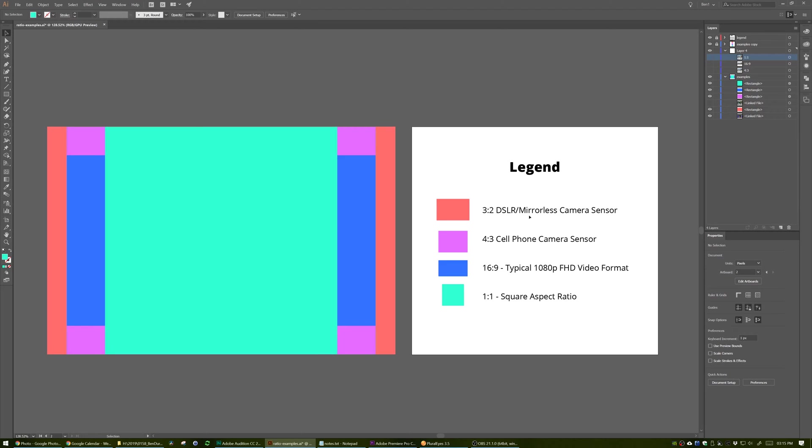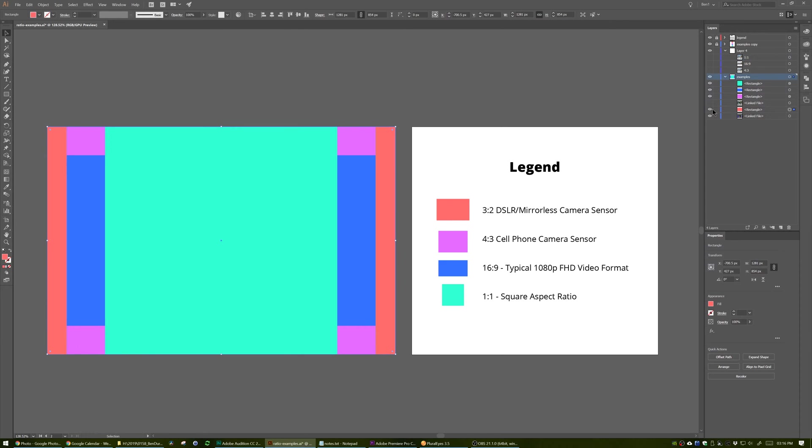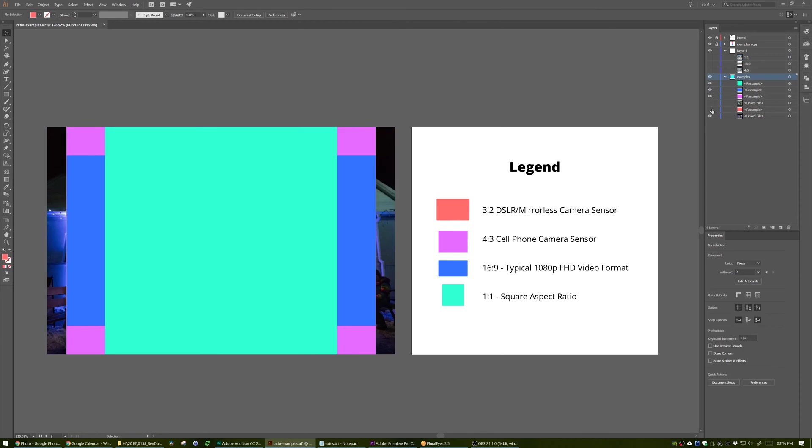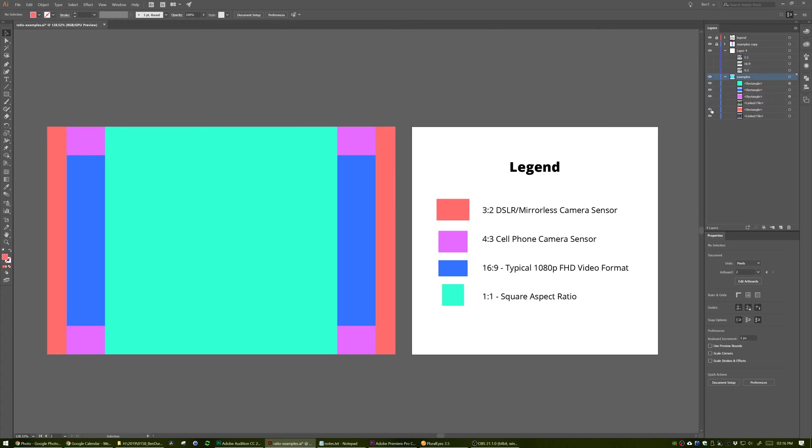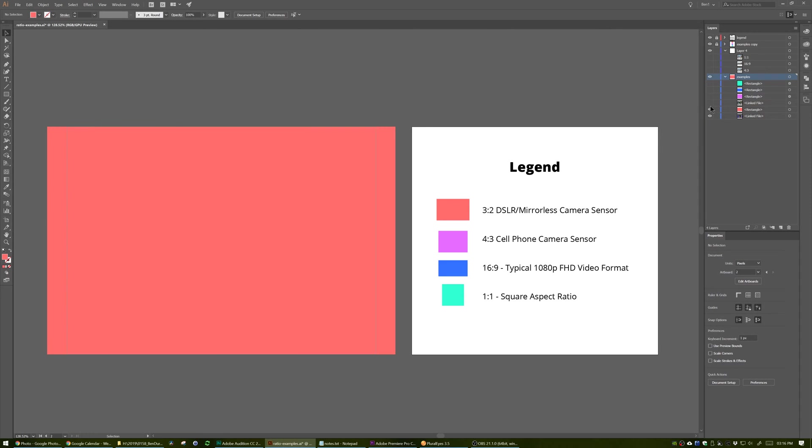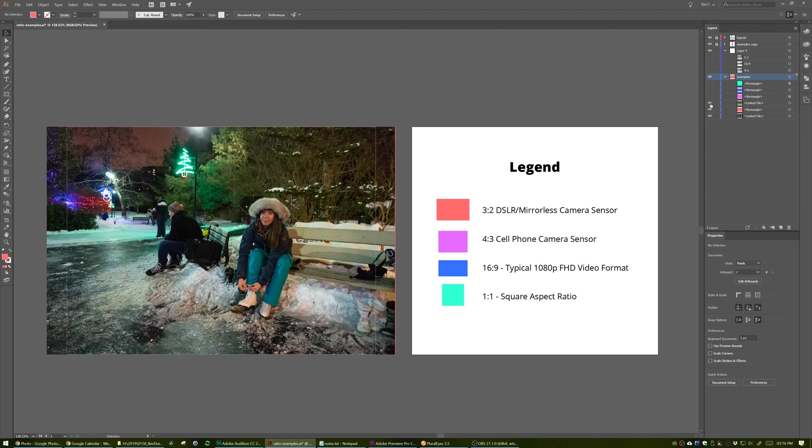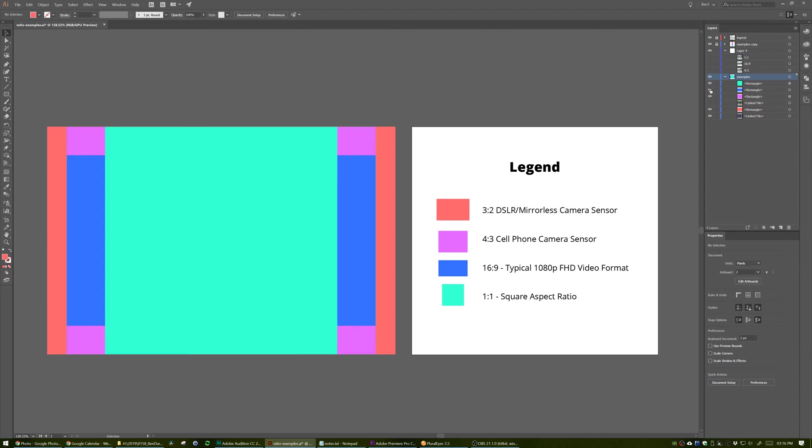I made four different colors representing four different ratios. First, over on the right here in the legend, we have the three to two ratio, which is typically used by DSLRs and mirrorless cameras. That is represented over here by this. I'll show you what's underneath. These are actually just a photo taken on a DSLR. So if we take all of this away, you get to see that this is the actual picture. That'll make sense in a second.